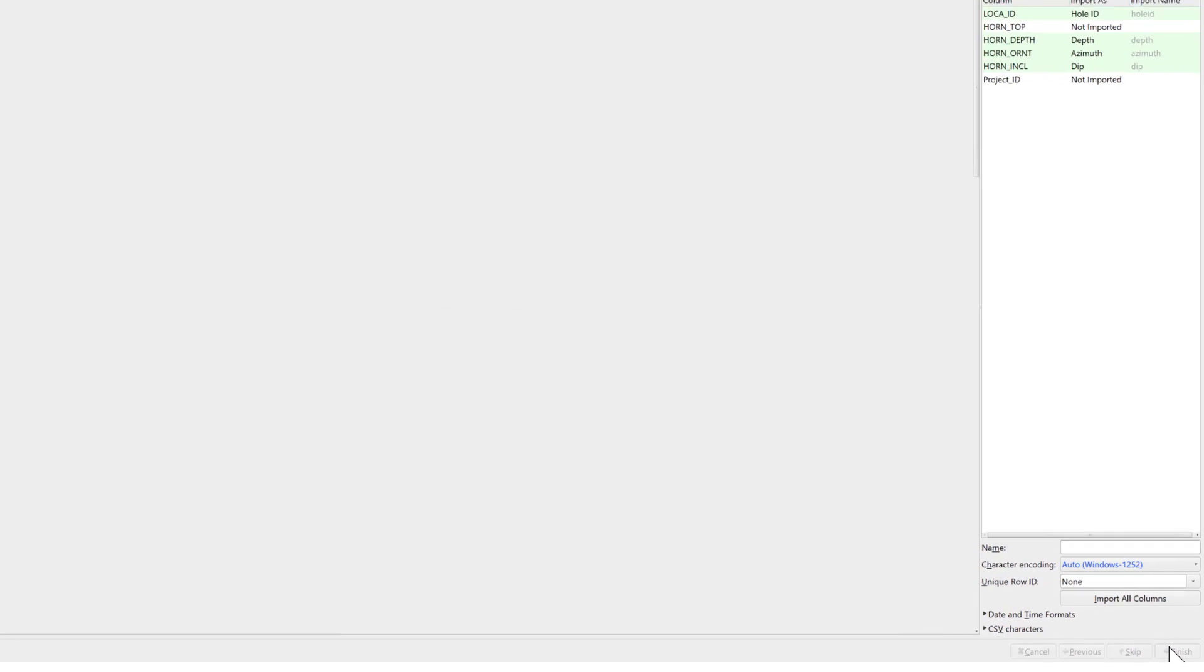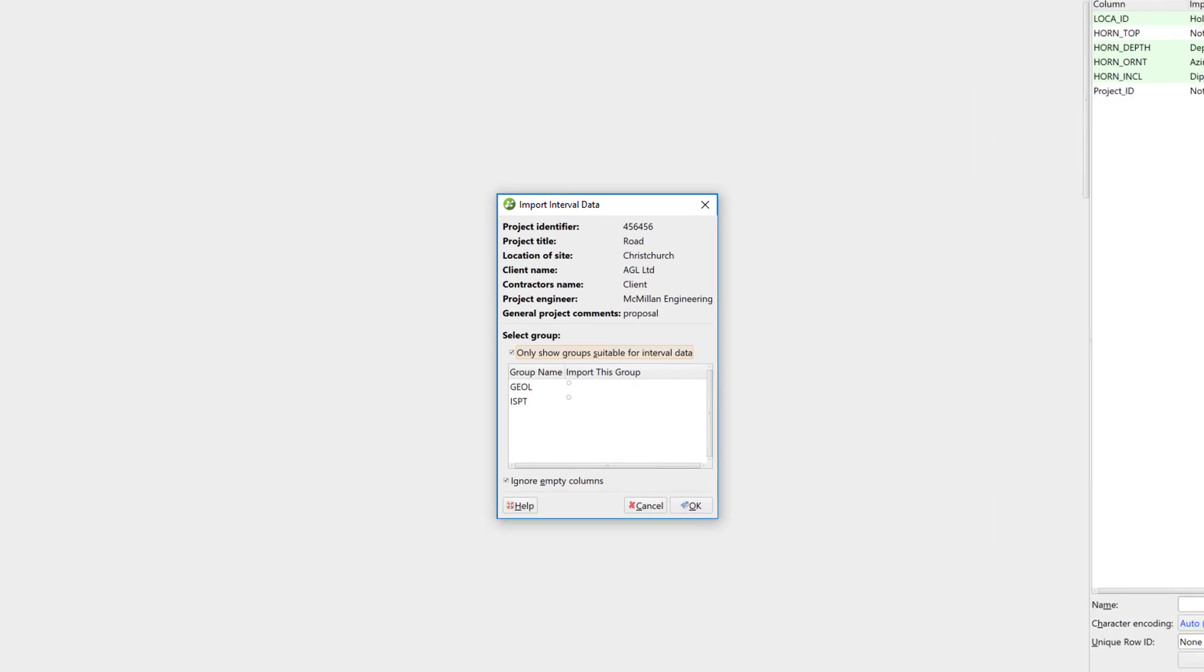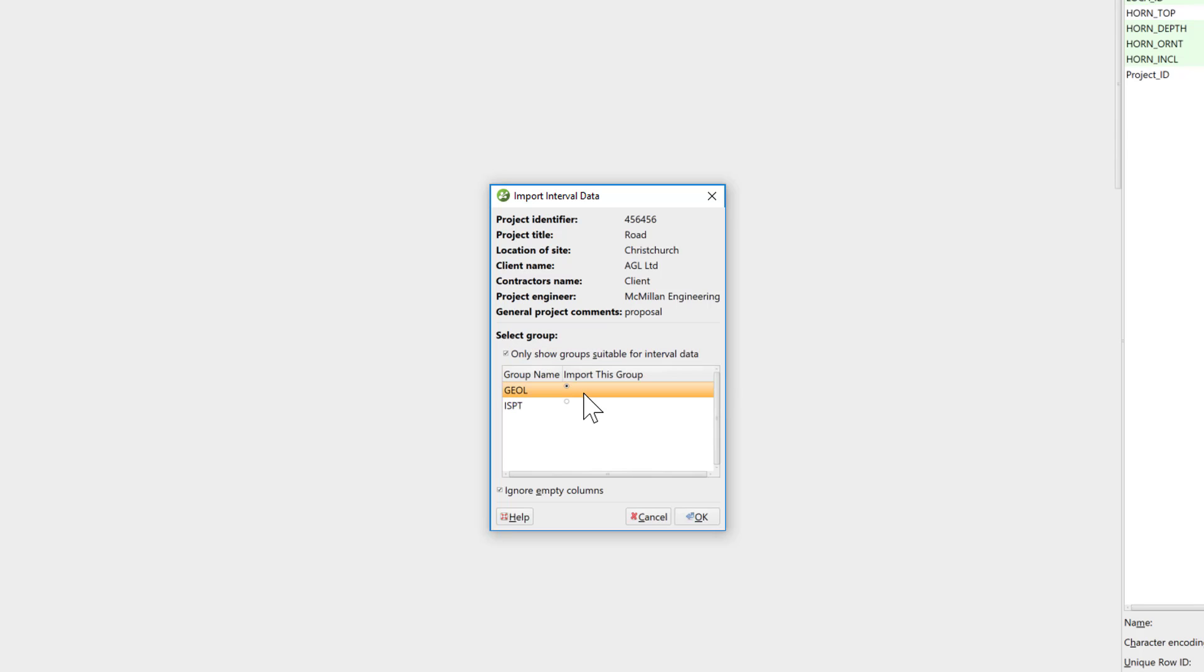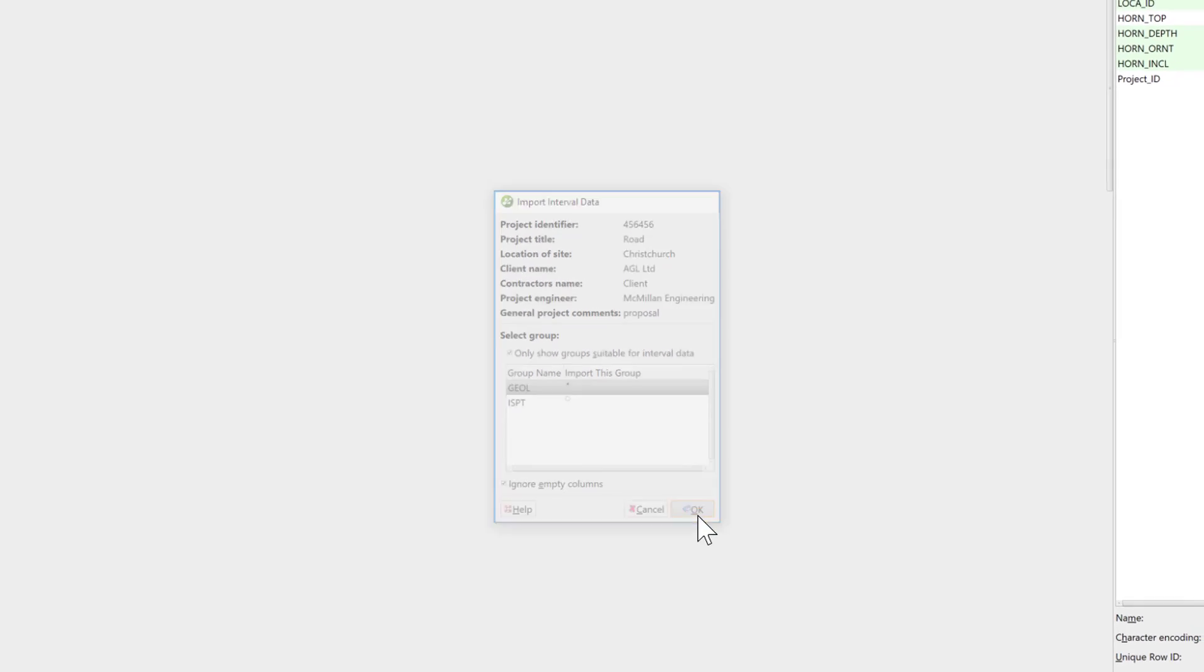The Import Interval Data window appears with the available interval data types in the lower portion of the window. In this case, we have two groups available, the Geology and the In-Situ SPT data. I will select the Geology group for importing first, and then show how to add the SPT data later. Click OK to check the columns for import.